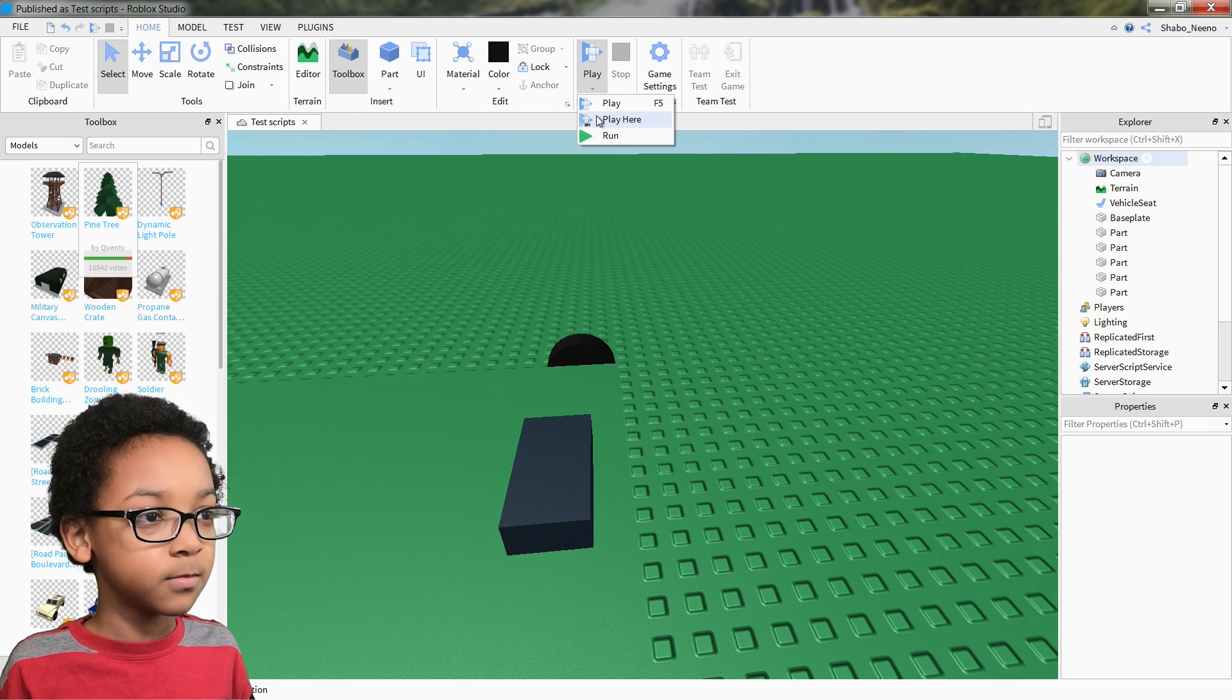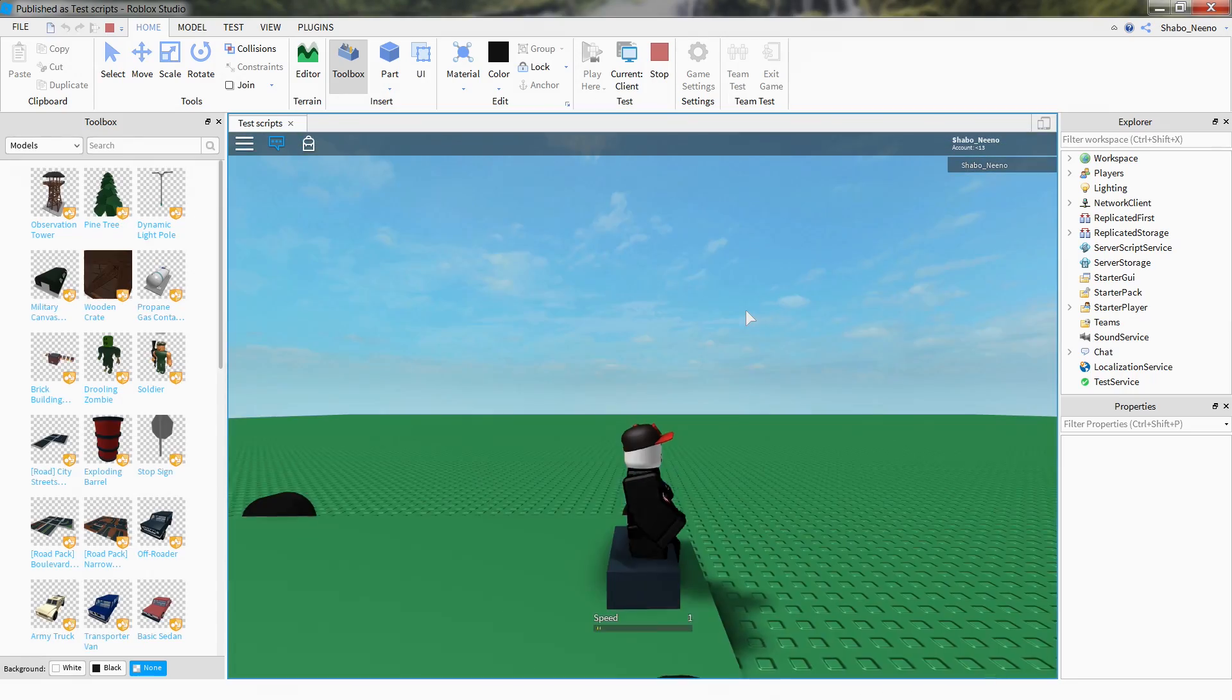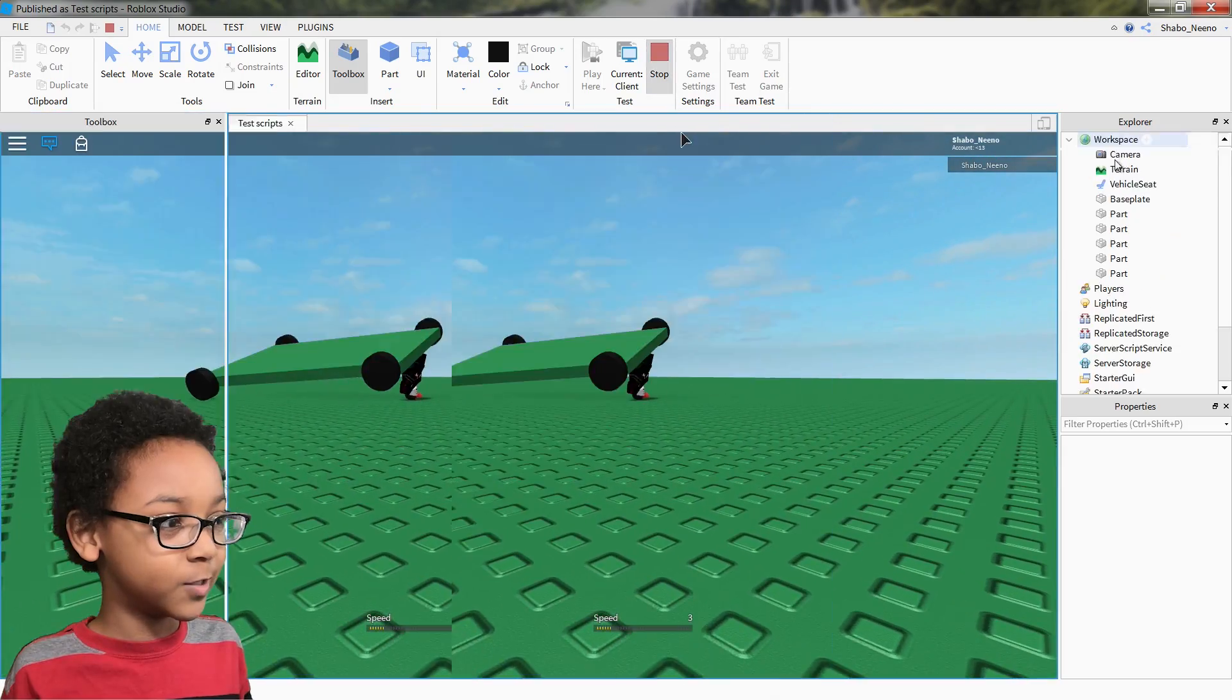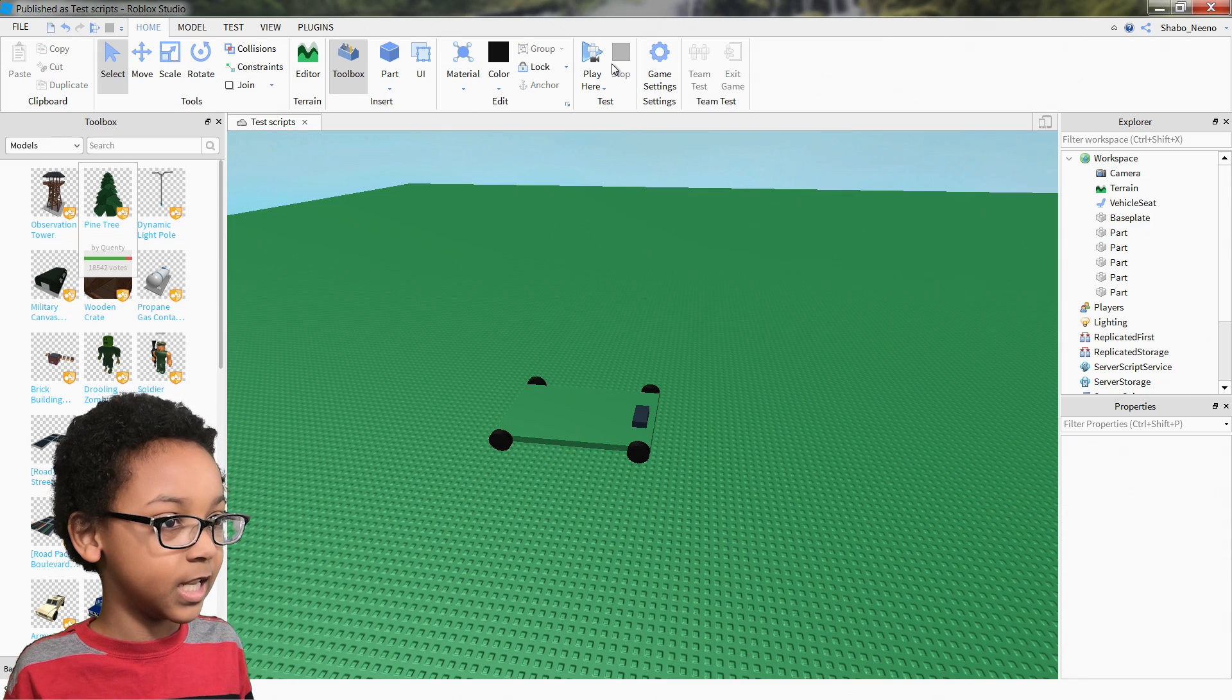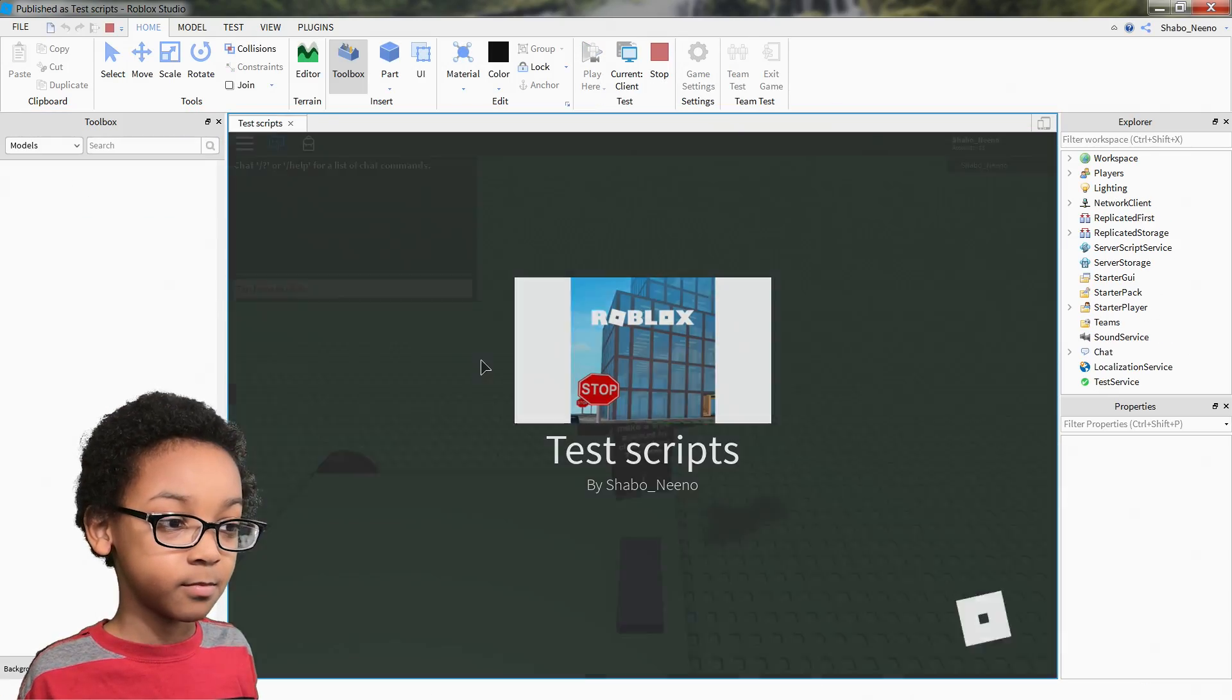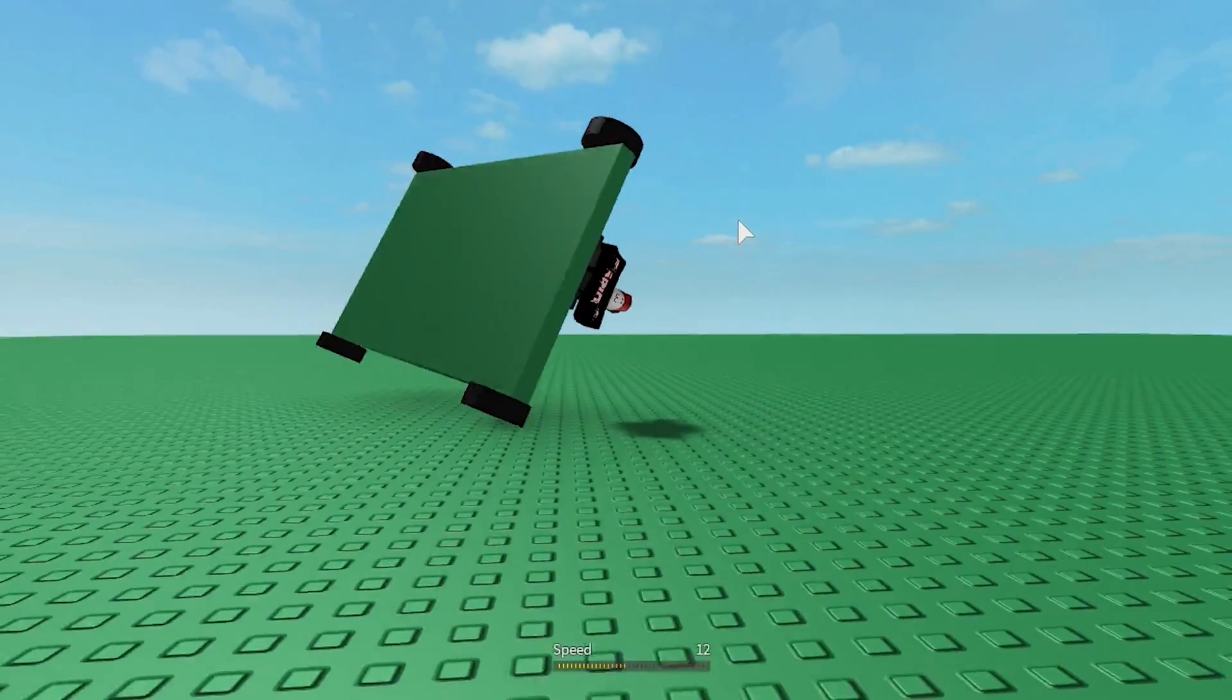And then you can play. And then, boom, you got yourself a working car. Make sure you don't set the base to massless like I did. It's only if it's extremely big, like bigger than the base plate or something. But if you don't choose massless, it will kind of work normally.